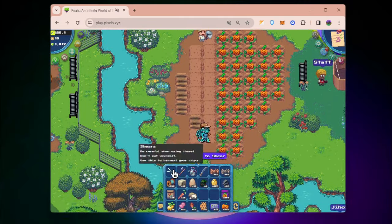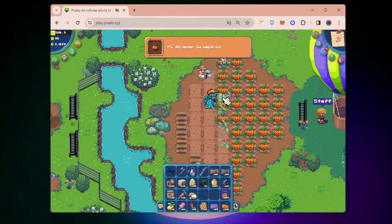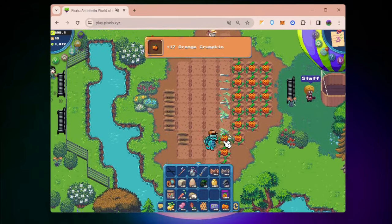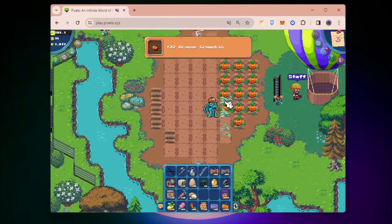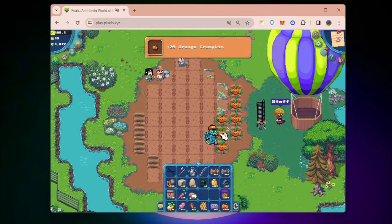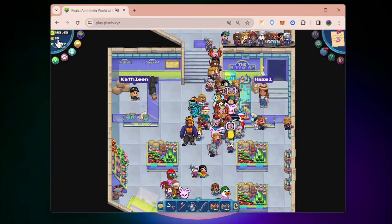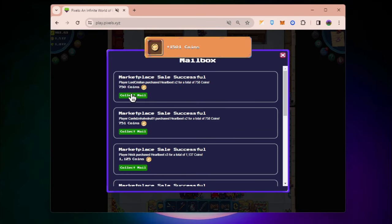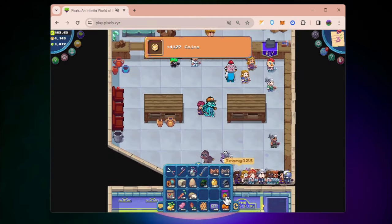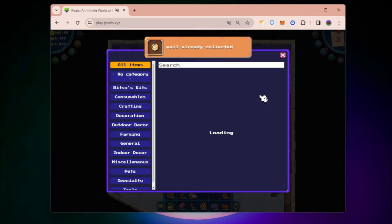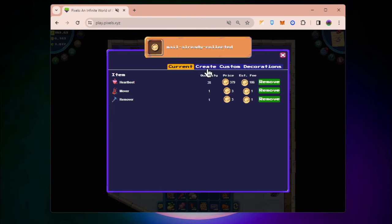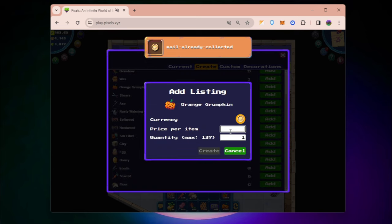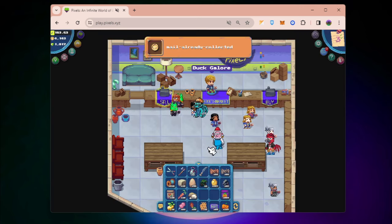If you have more Orange Grumpkins, don't forget to plant them so you can have more coins to finish more quests. I currently have around 16 coins and these sales are from my Heartbeats. It's being sold so fast. While waiting, I'm going to sell my Orange Grumpkin as well.